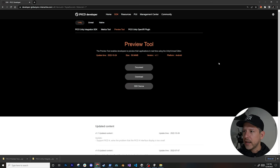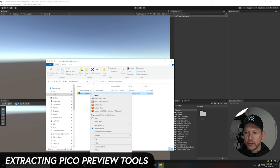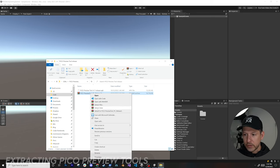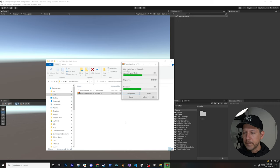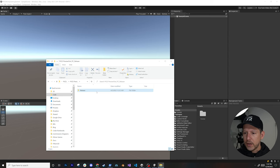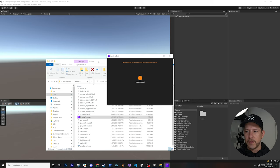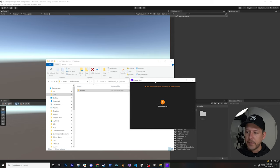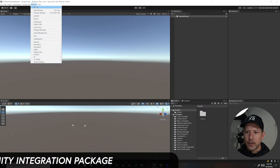Now going into the Pico tool release folder, we need to extract the other folder containing the PC component. There's also an APK that needs to be installed onto the device — I'll show that in a minute. Go into the release folder and find the preview tool executable. Drag it to the taskbar to keep it running, similar to the Oculus Link application. This needs to be running before we launch from Unity.